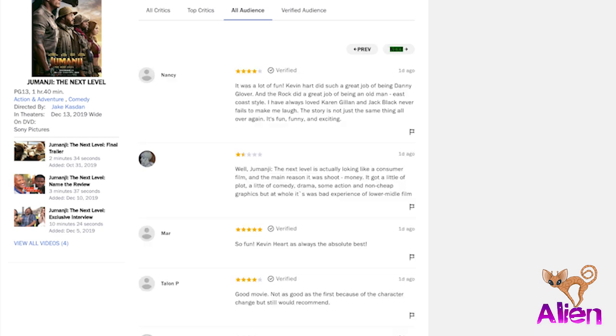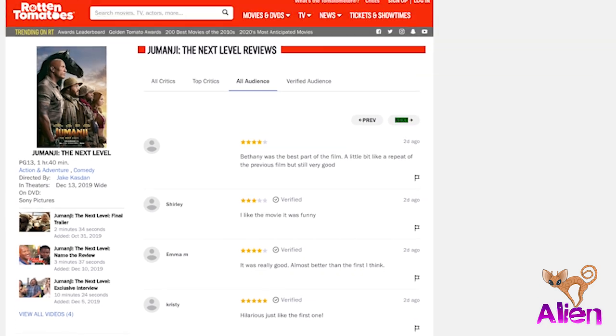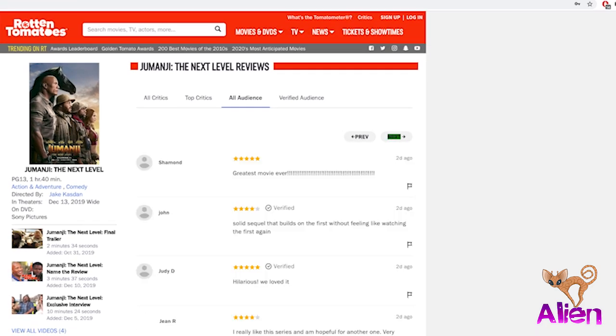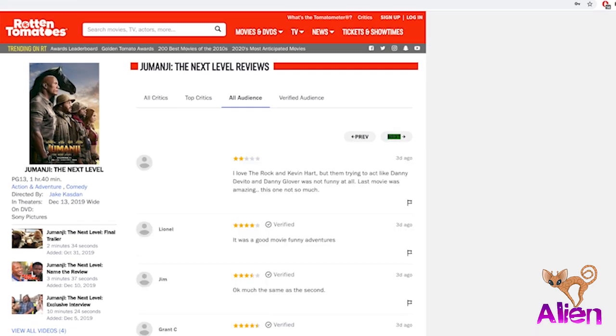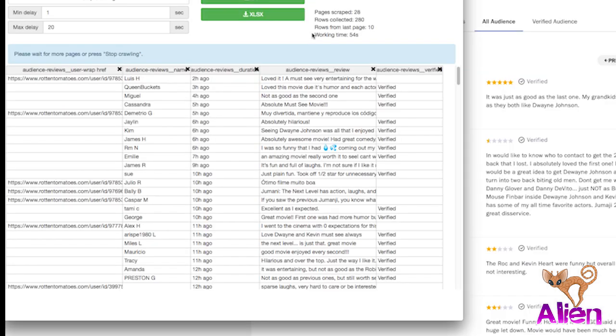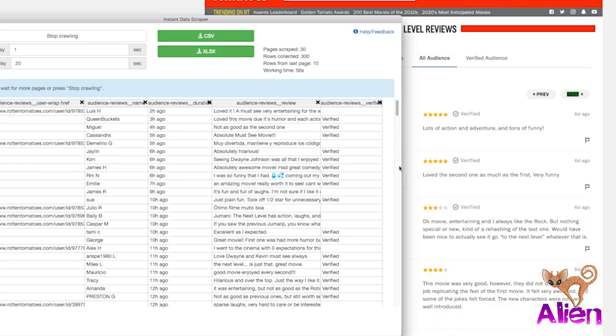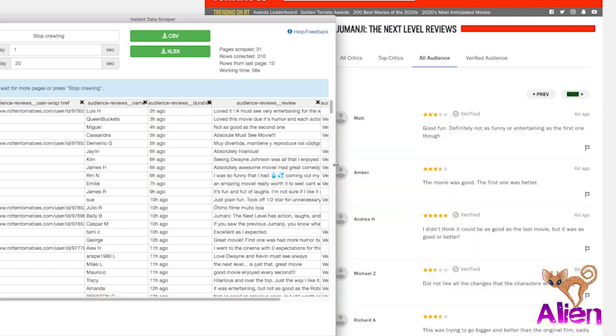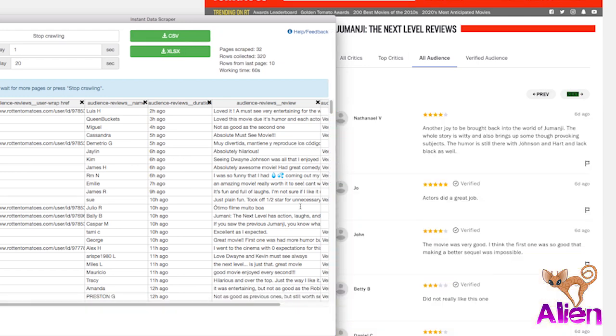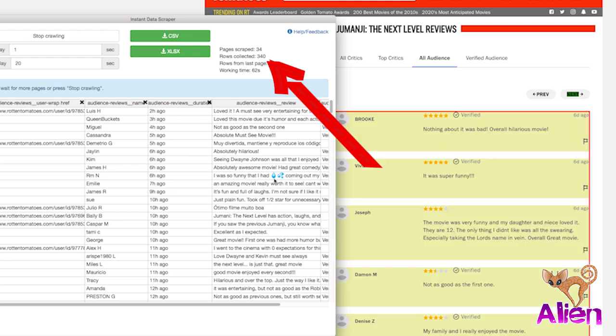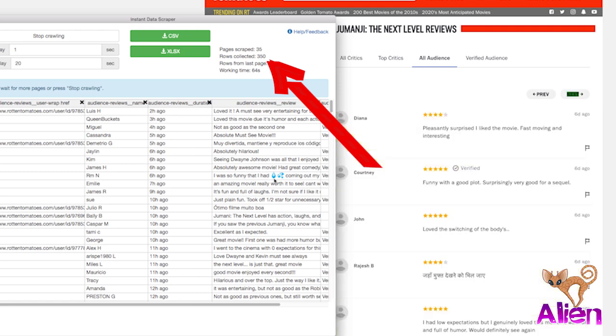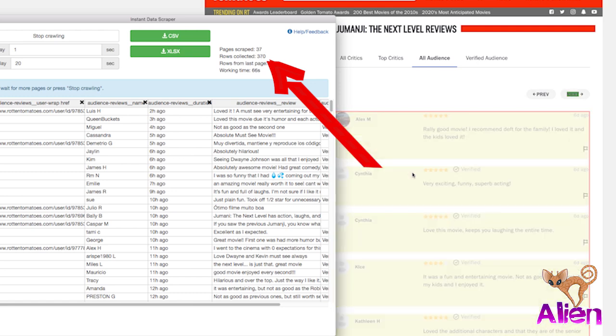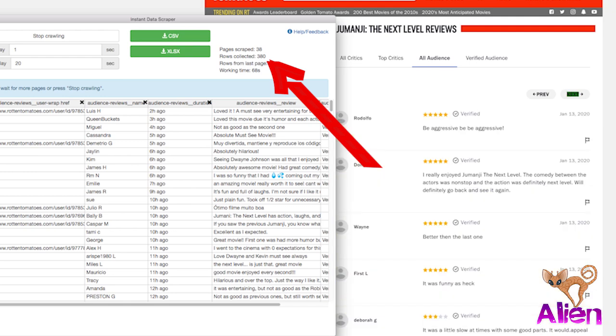But you need to check back in on it because if you have a bad connection or a slow computer it will stop crawling. If that happens, don't do anything to the page, just push start crawling and it'll pick up where it left off. Sometimes you have to do that, sometimes you don't. On a different computer I had to do that quite a bit, but my iMac handles it just fine.